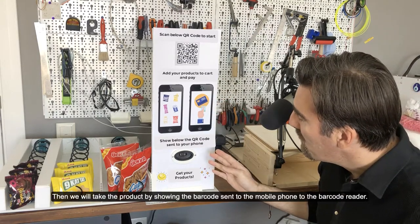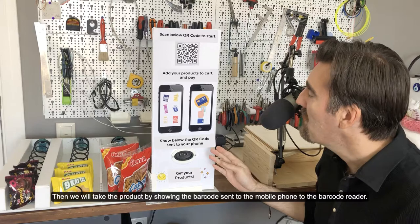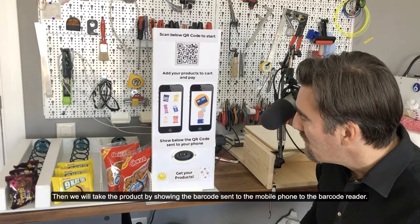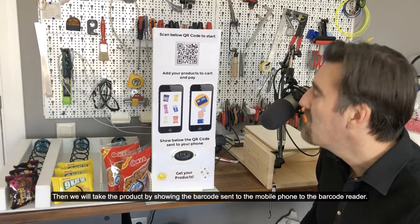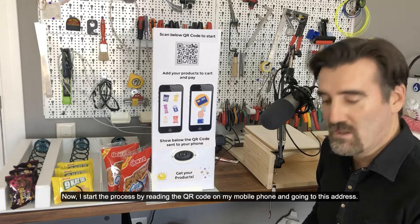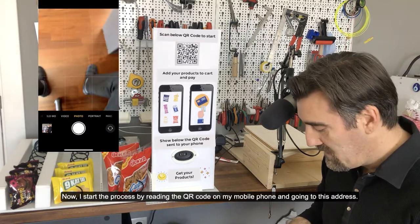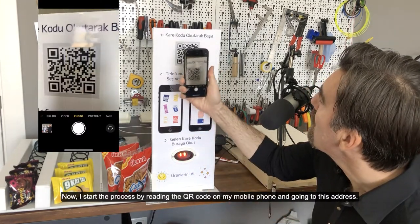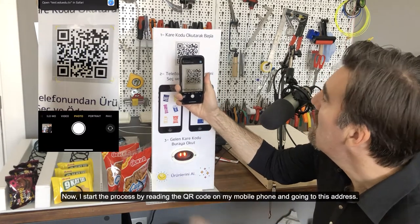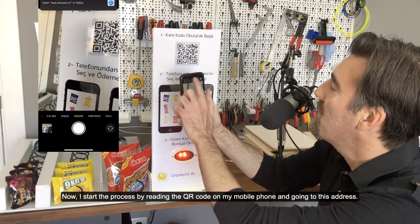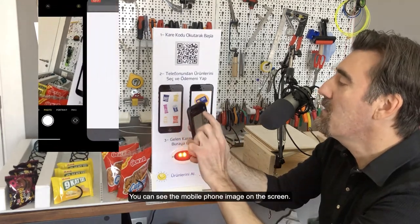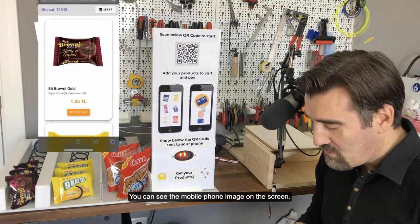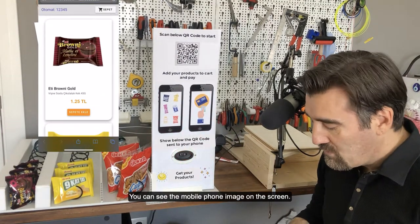Then we will take the product by showing the QR code sent to the mobile phone to the QR reader. Now I start the process by reading the QR code on my mobile phone and going to this address. You can see the mobile phone image on the screen.